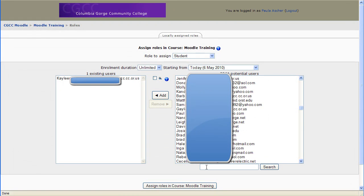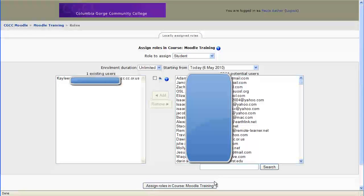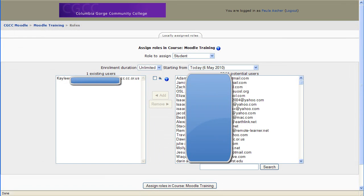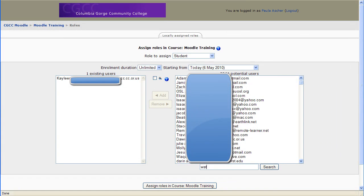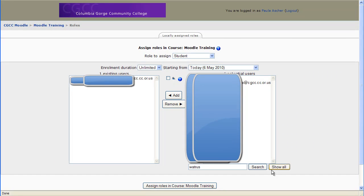To add a student, there are a number of ways that you can look for a student. You could, for example, put somebody's last name in. Okay, so now I've found Ron Watrous,